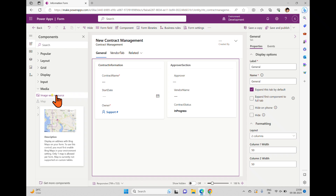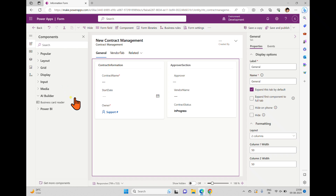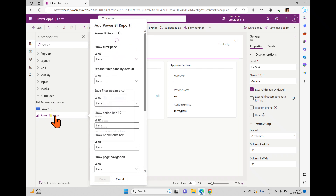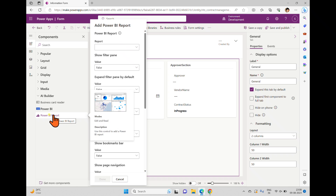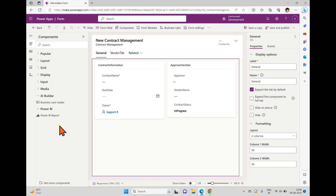Under Media, we can see the Image Web Resource option, which will also be discussed in upcoming videos. Under AI Builder, we only have Business Card Reader. Under Power BI, we have Power BI Report — as compared to the Power BI Tile on the canvas side, here we have the Power BI Report concept, which will also be discussed in upcoming videos.